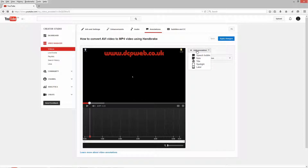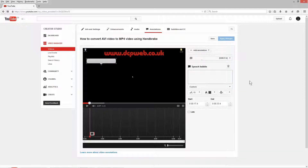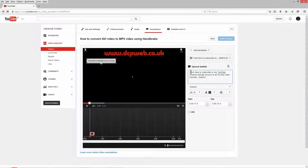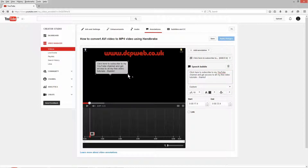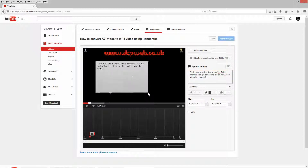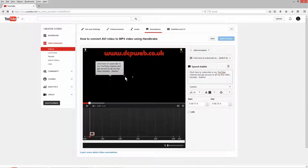To do that I'm going to click 'Add Annotation' and add a speech bubble. I'll paste in some text: 'Click here to subscribe to my YouTube channel and get access to all my free video tutorials.' You can see the speech bubble pop-up, and I'll expand the window so you can read it. You can change the font sizes and background color and stuff like that.